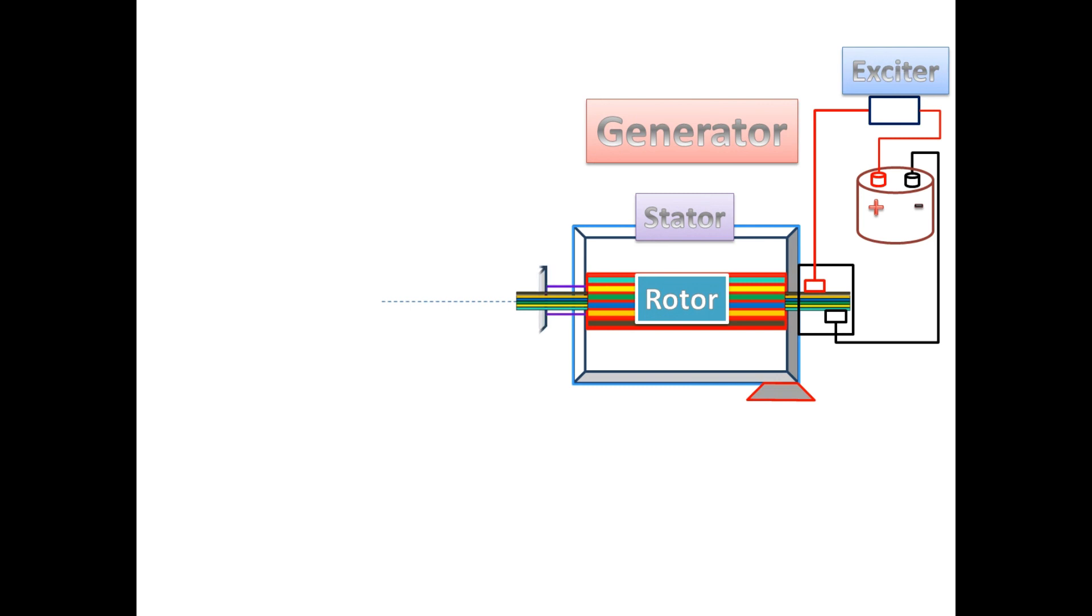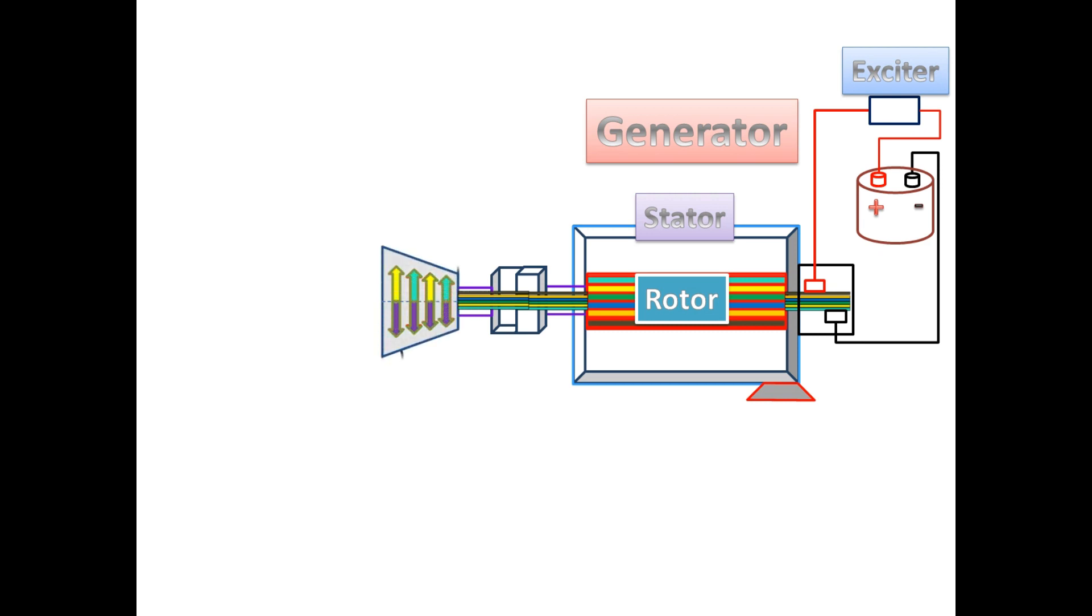On the rotor, the rotating force is provided by the turbine. So the rotor is mechanically coupled with the turbine. The turbine speed is controlled by the governor.